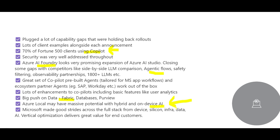There are numerous enhancements being put into Copilot. They are also creating partnerships and building agents for those partners, whether it be SAP, Workday, and so on.